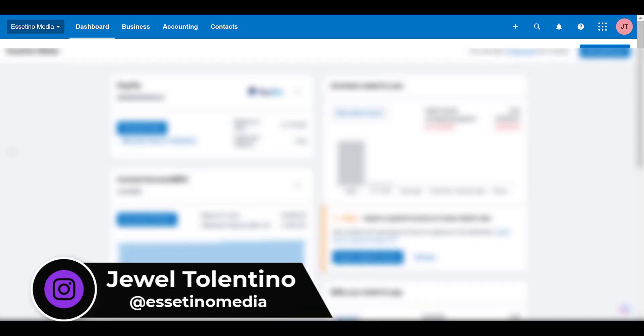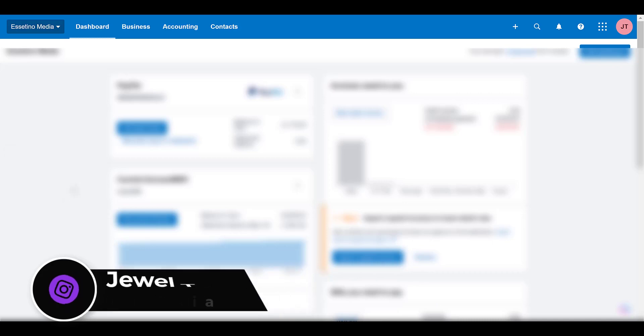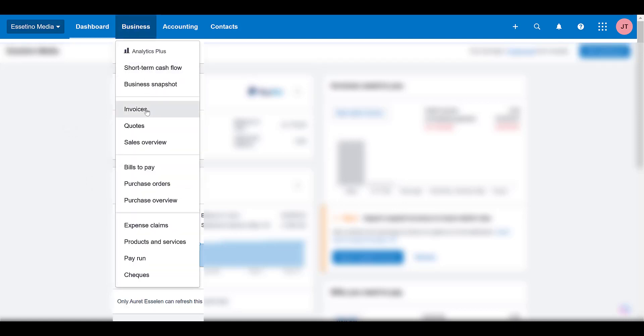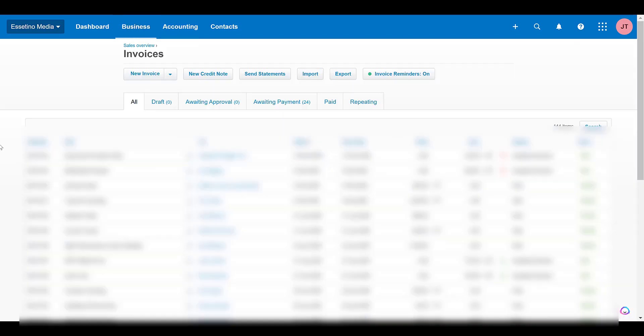...for whatever reason. First thing you want to do is from the dashboard here after you've signed in, head over to the business tab, then go down to invoices. Alright, so from here you're going to want to click on the invoice...